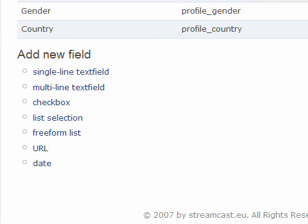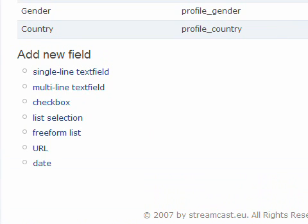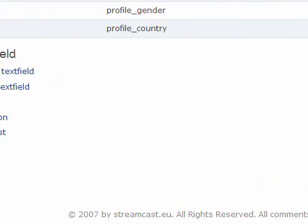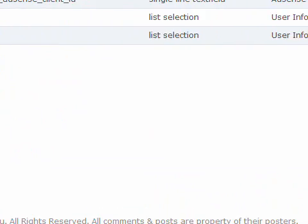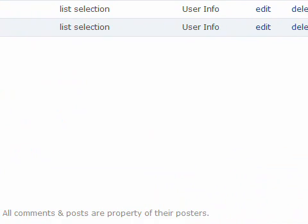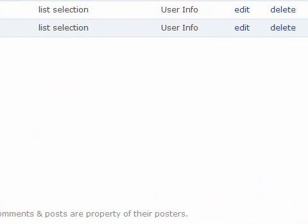You click on profiles and here we go. I got two custom profile fields which I already set up. You can set up different kinds of profile fields. I'm going to click on the gender profile field and I will edit it.